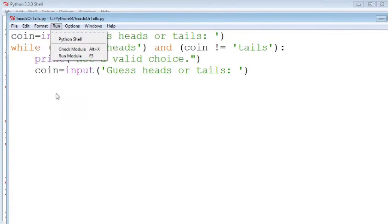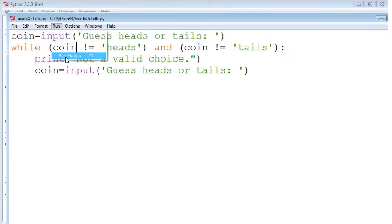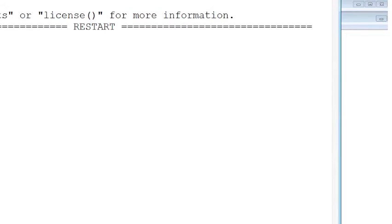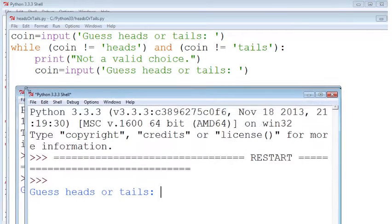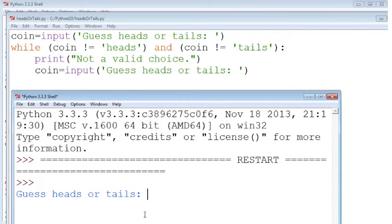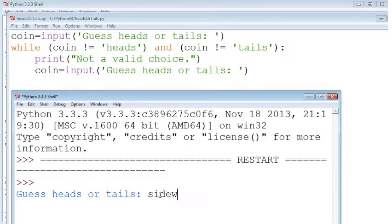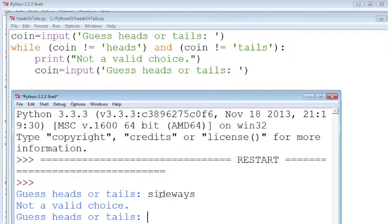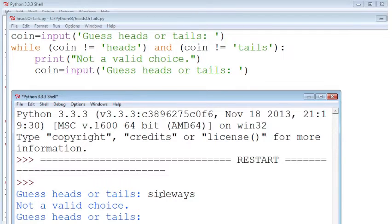So let's see what happens when we run this. So we go ahead and run that program and it says guess heads or tails. And if I say sideways, it's going to go inside the while loop because that condition, is it not heads? That's true. Is it not tails? That's also true. So we're going to give them another choice.